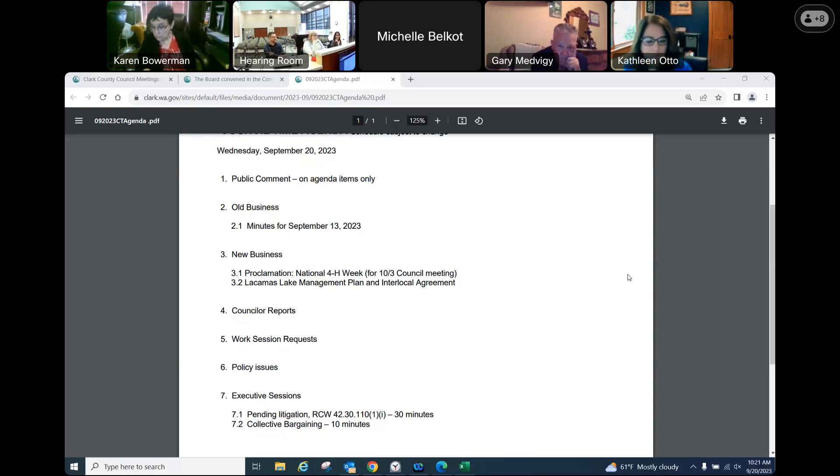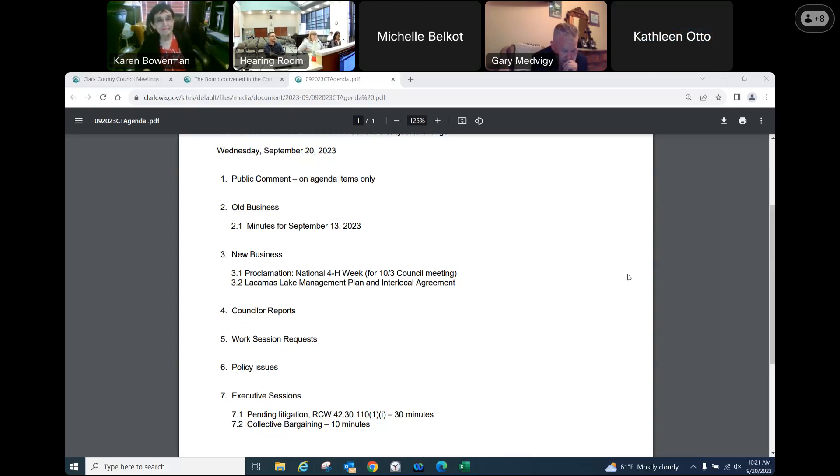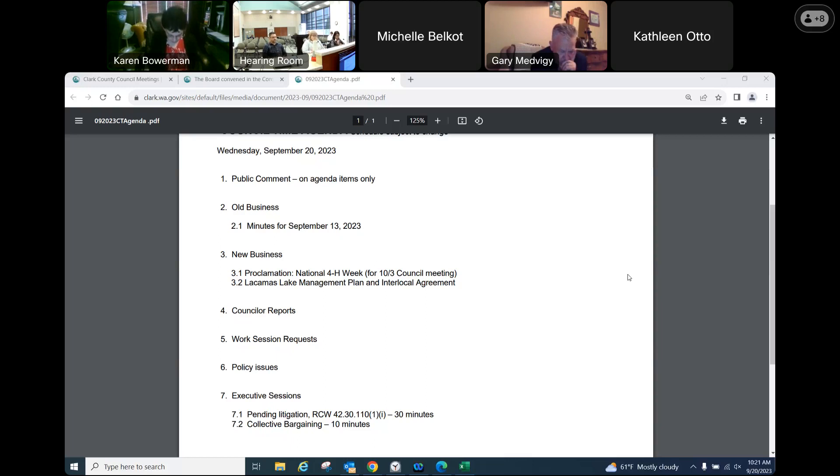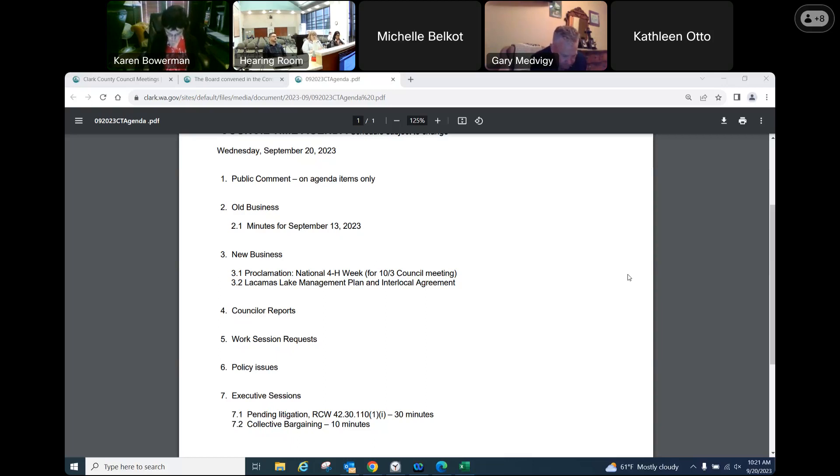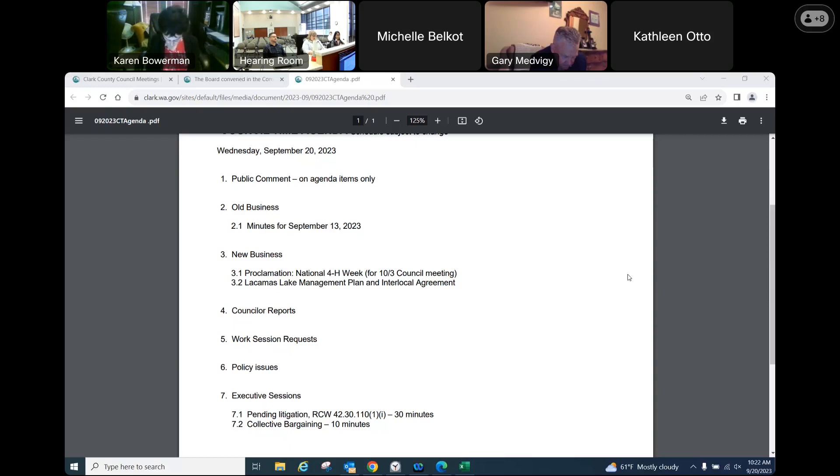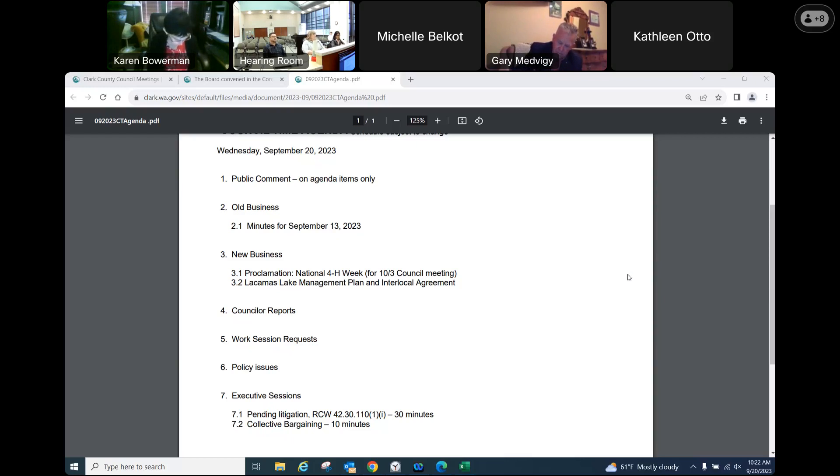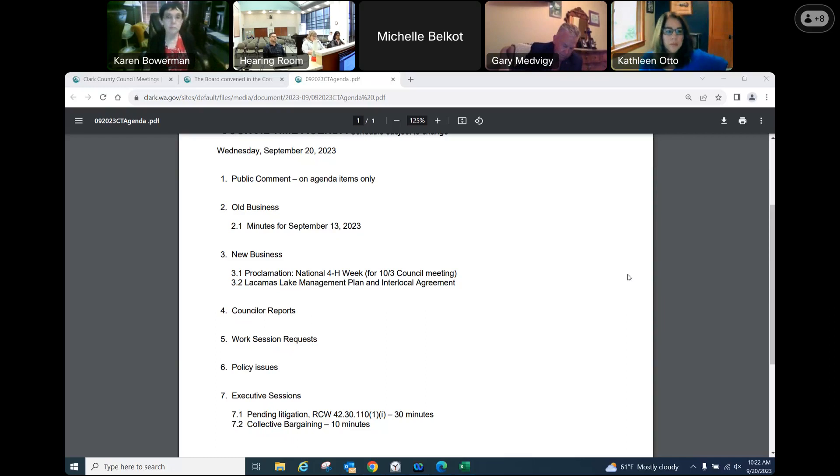For the record, my name is Devin Rosterfer, the new clean water division manager. I'm going to provide some history and background on the county's involvement in the Lacamas watershed. The Lacamas watershed is on Washington state's polluted waters list for high bacteria levels, warm water temperatures, low dissolved oxygen and pH pollution, which drives the need from the state to develop a water cleanup plan. In 2021, the Department of Ecology invited Clark County to participate in a water quality assessment focused on the Lacamas watershed.